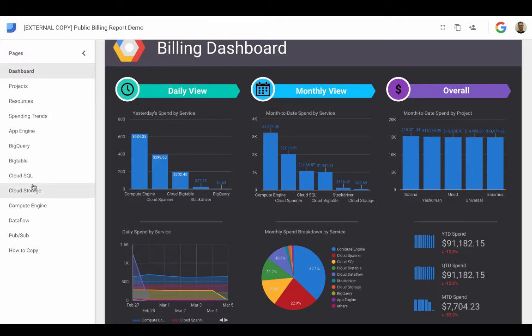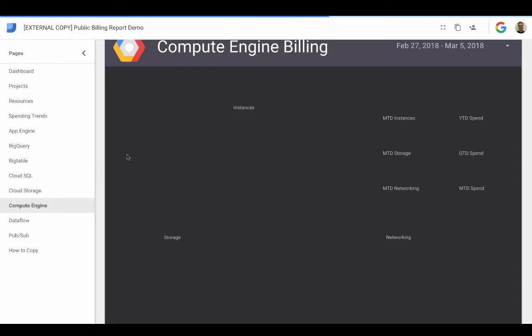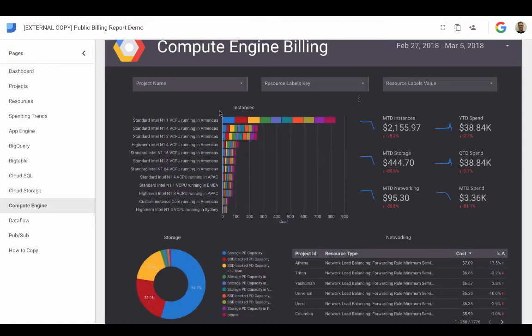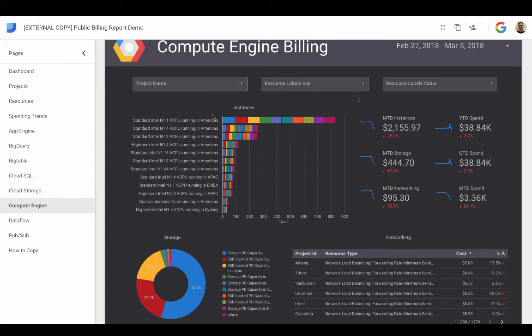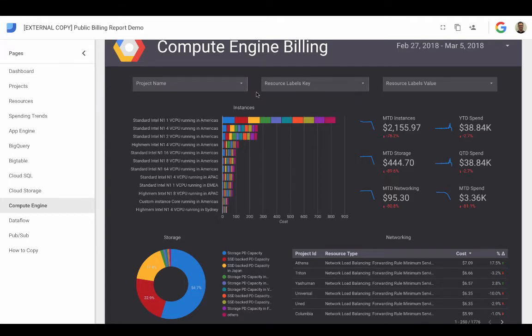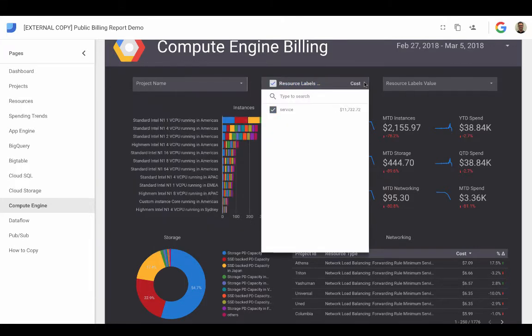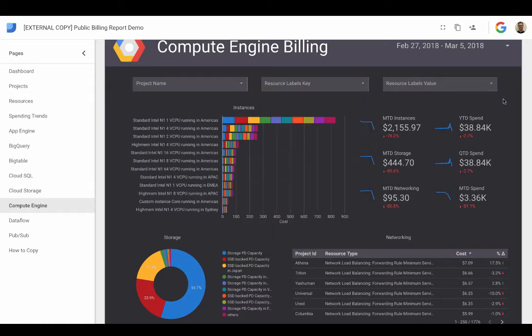We can go into GCE for instance, let that load up. We can see how many instances we have that are driving a specific amount of spend. We can filter it by project, we can filter it by labels, makes it really easy to use. So what we're going to do is basically show you how to create this in just a couple simple, simple steps.